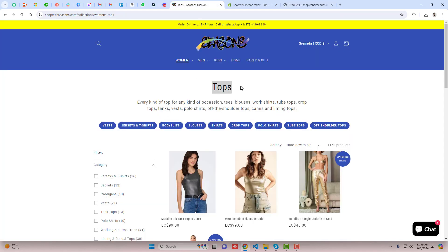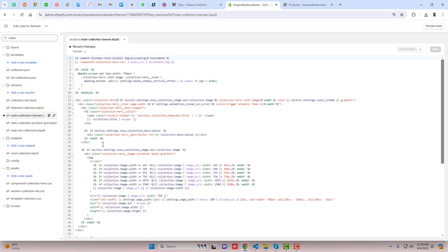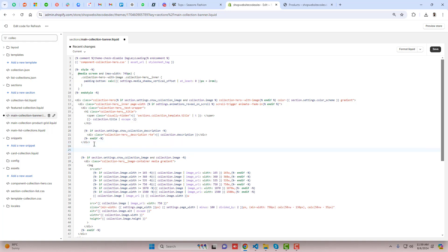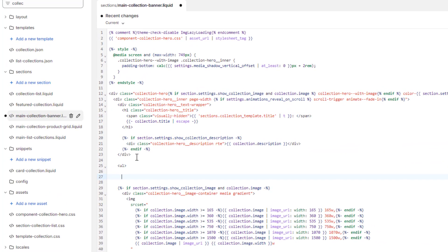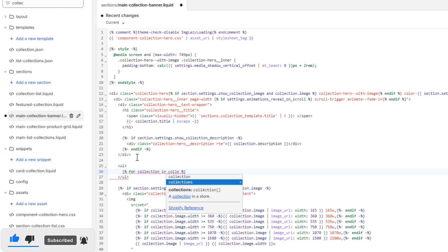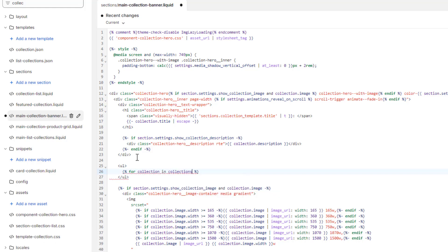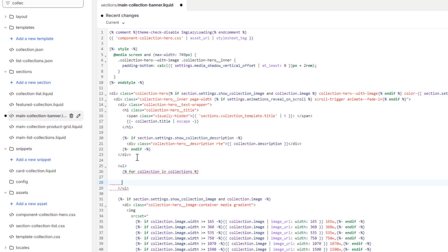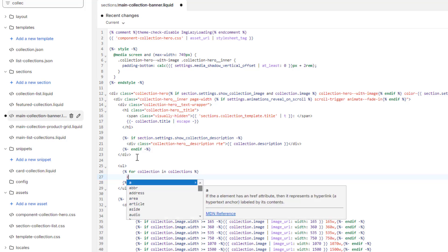We want to display the collections just below the description. So we need to write some code just below the description. We'll write a ul tag, close it, and inside it we'll put a loop. There will be a for loop — write: for collection in collections. We have multiple collections and we're bringing one collection at a time, then closing the for loop, and inside it we'll loop the li tag.